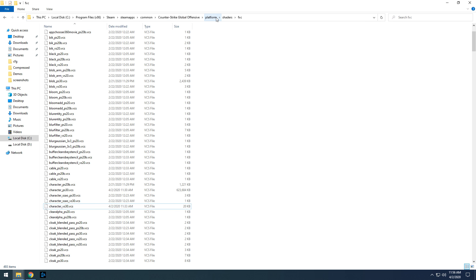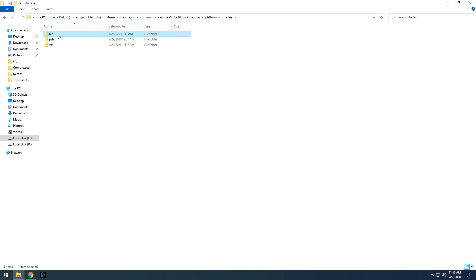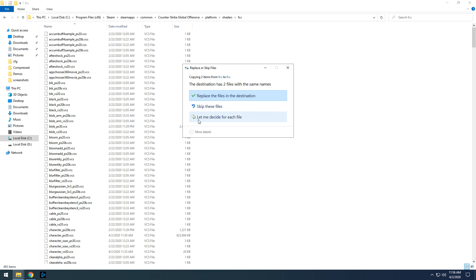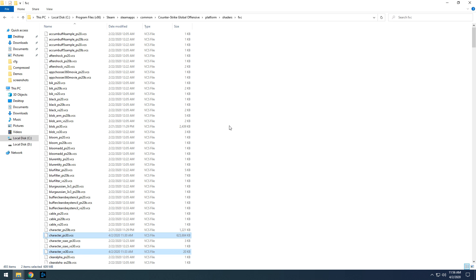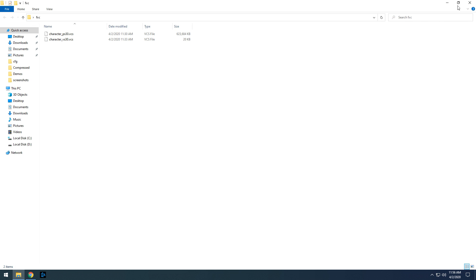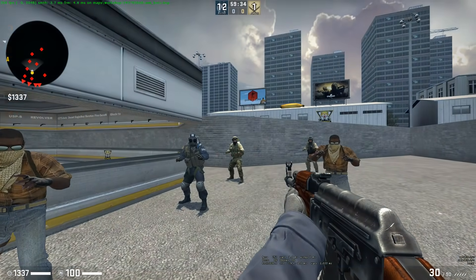Now copy the files from the folder and paste it in the CSGO directory as shown. Now you can open your game.